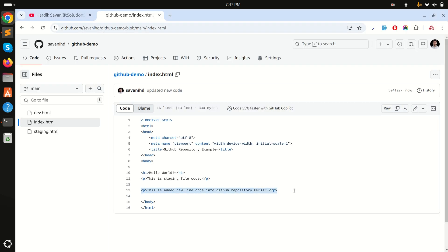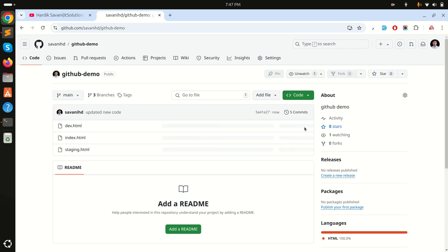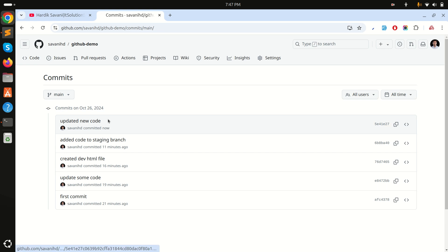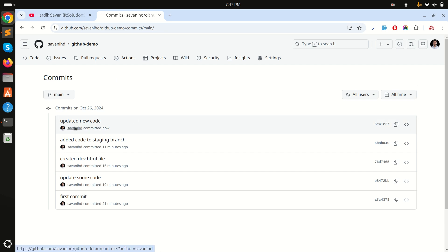If I refresh, you can see 'updated new code' is added. In the commit list, there is only the 'update new code' commit — we added the first commit, removed it, and added a new one. I hope you understand how to remove your last commit from the GitHub repository. Please subscribe to my channel. Thank you for watching!